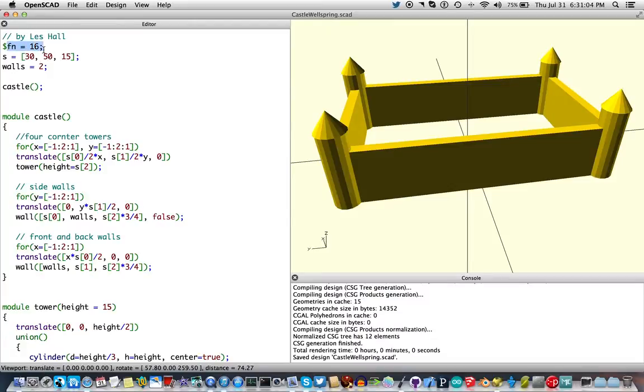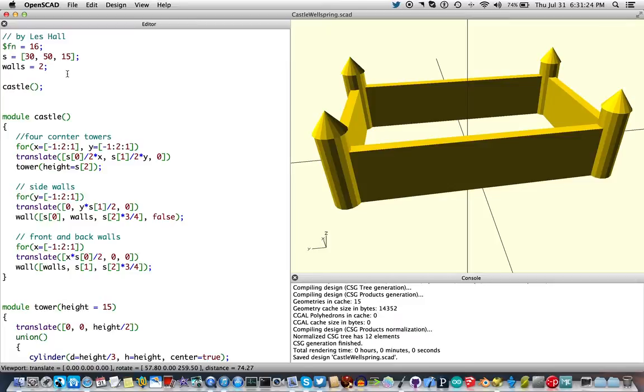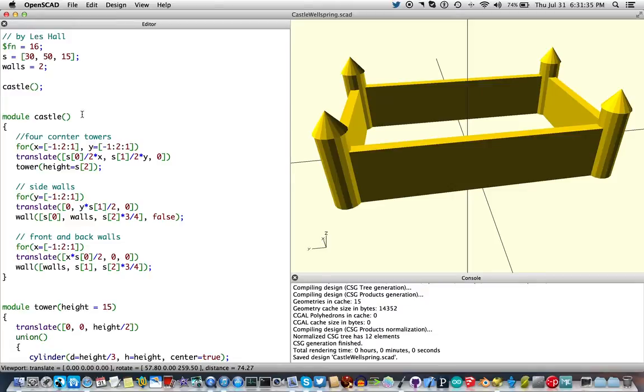We've got $FN set to 16, so there'll be 16 facets on all of these cylindrical objects. S is the size: 30 in the X dimension, that's this way, the depth from the way we're looking at it. 50 in the Y and 15 in the Z. And walls here is the thickness of the walls, 2 millimeters. All these are in millimeters. The program itself consists of this one statement: castle. Give me a castle, please.